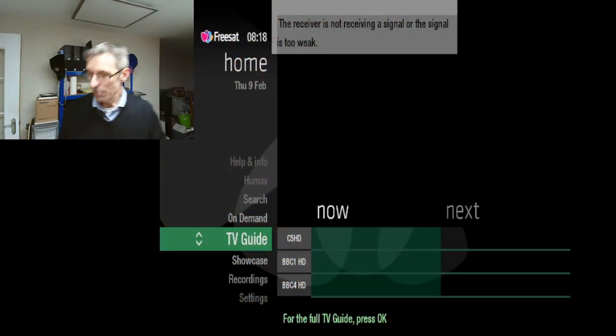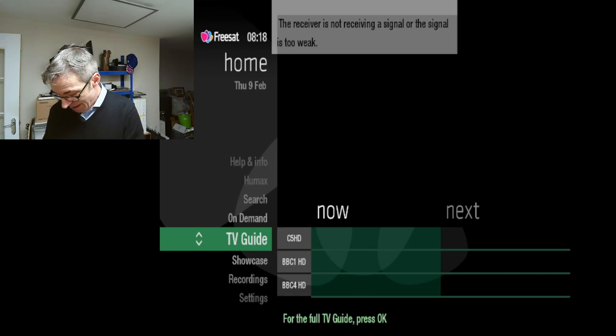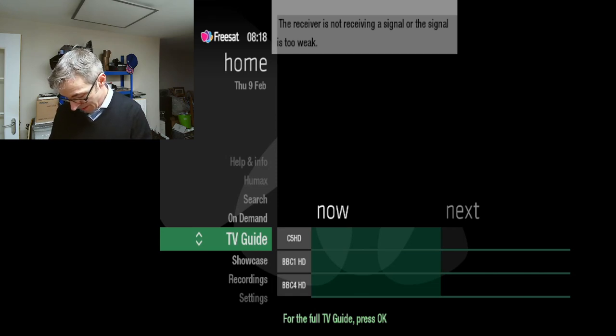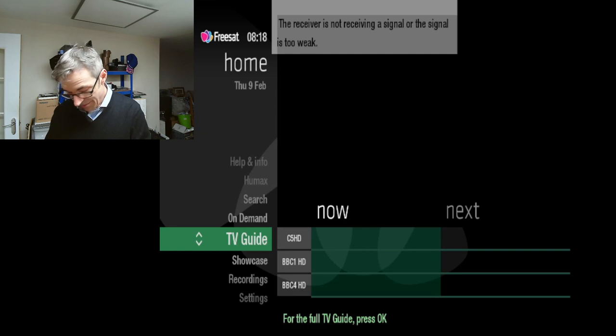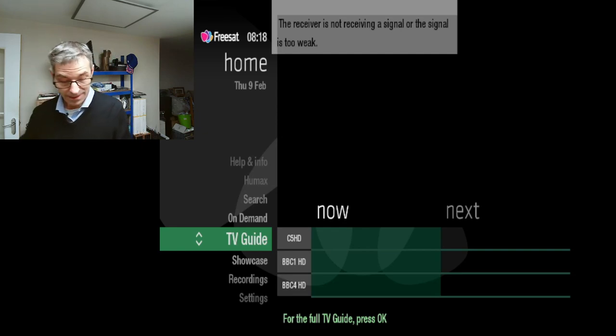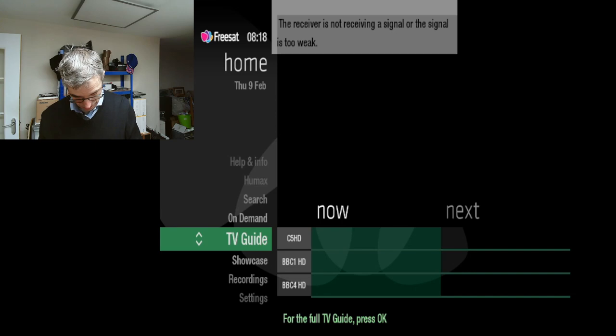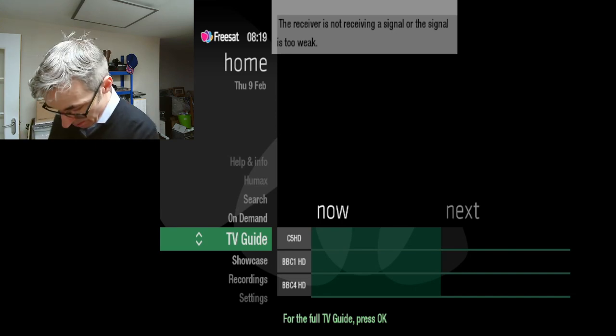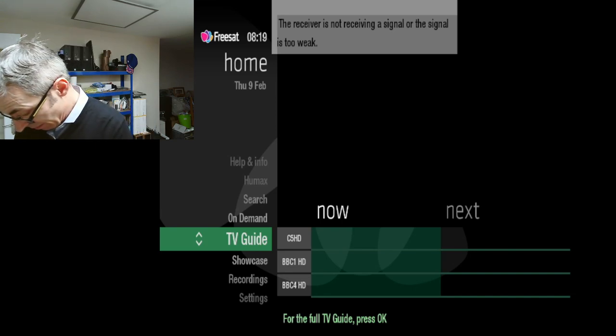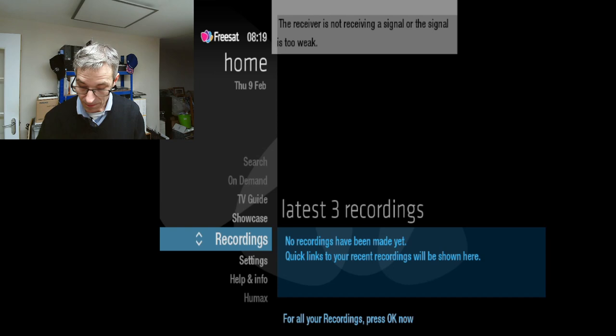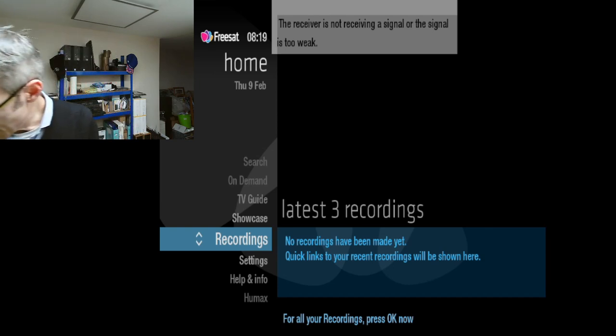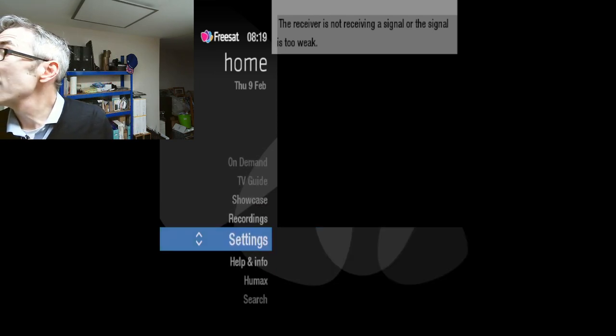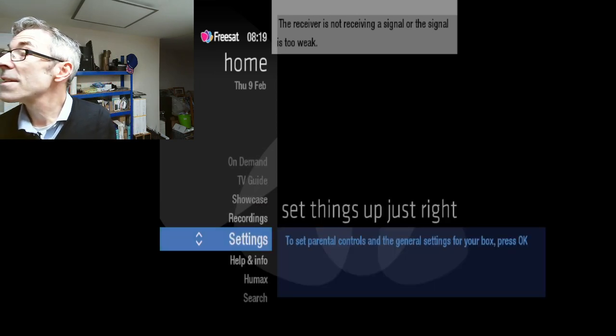See if anything happens, if we get any output. Okay, so we have a video signal, which is good. Let's see if the remote works. Does the remote work? No. Okay, let's change the batteries.